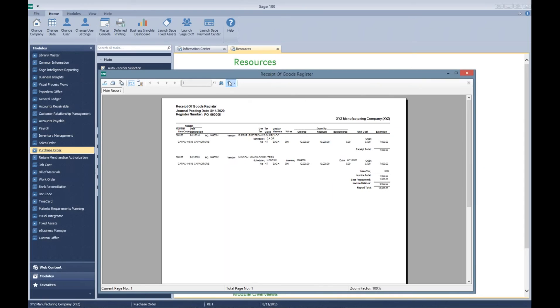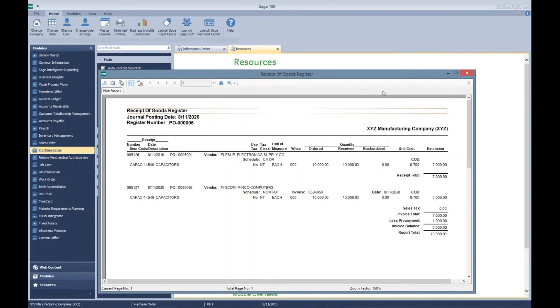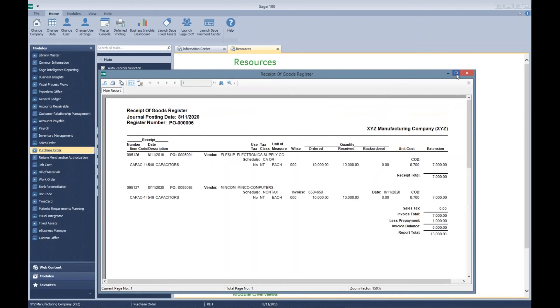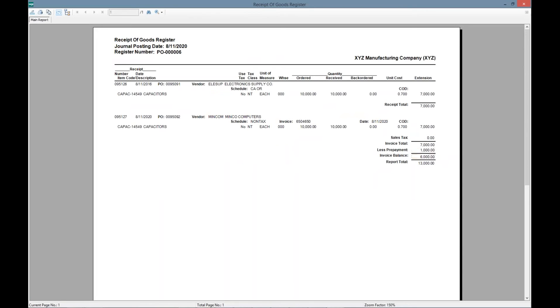You can see here that our Minko Computers order is for $10,000, and we have a $1,000 prepayment for an invoice balance of $6,000.